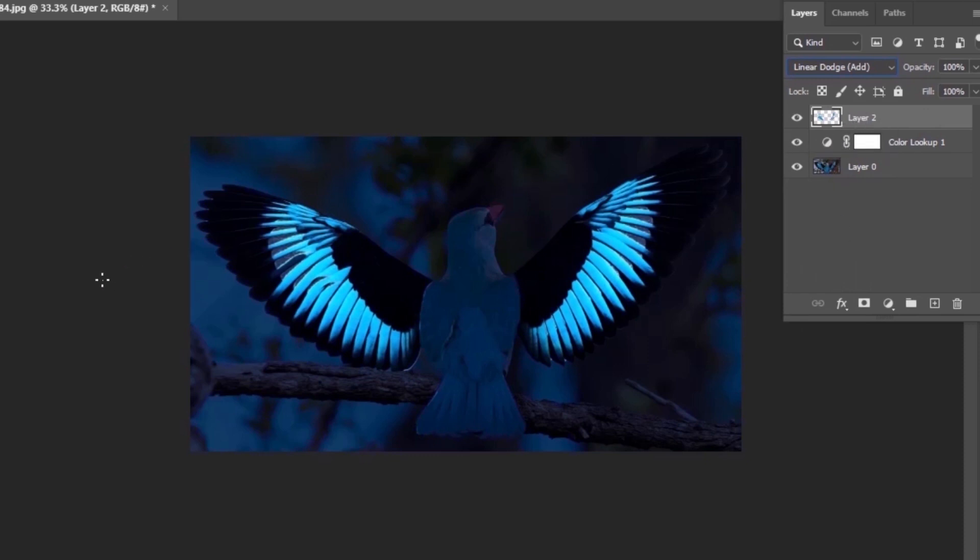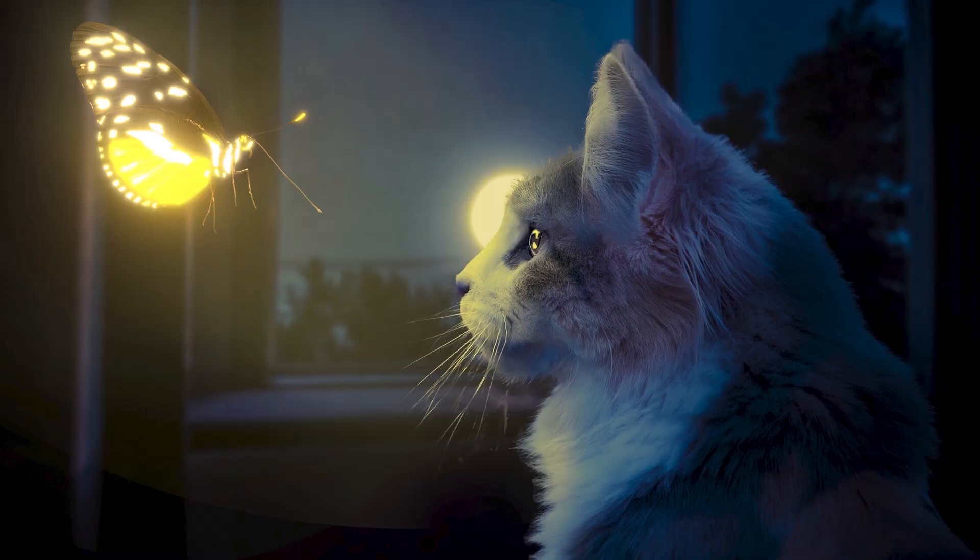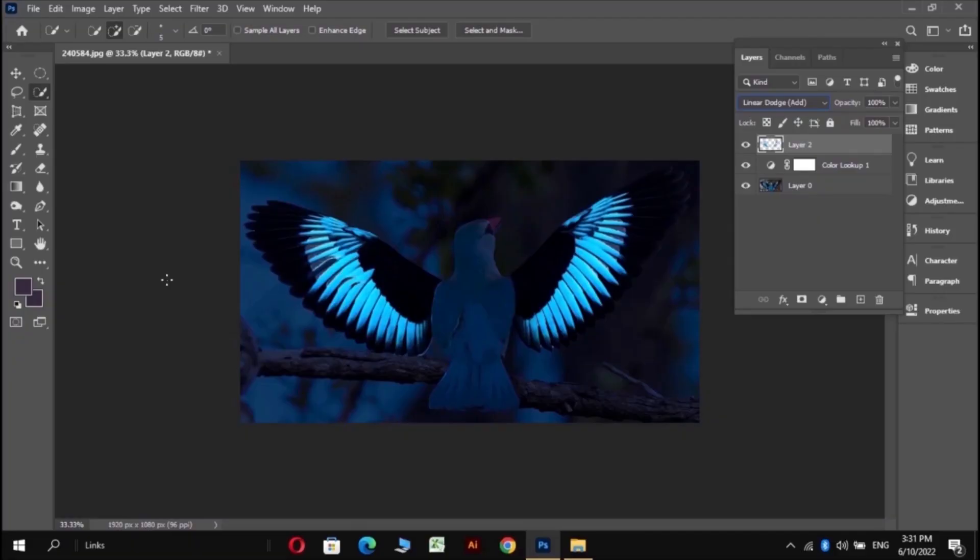But if you want some extra spreading glow like this, then move to the next step. Step number 3.